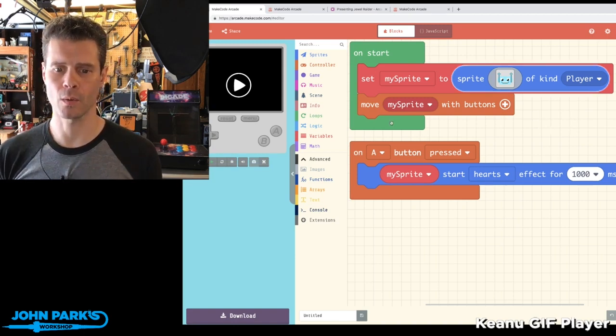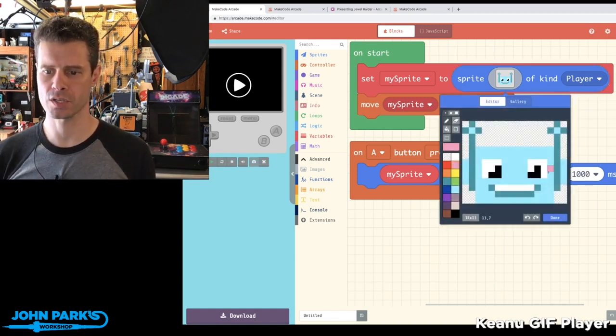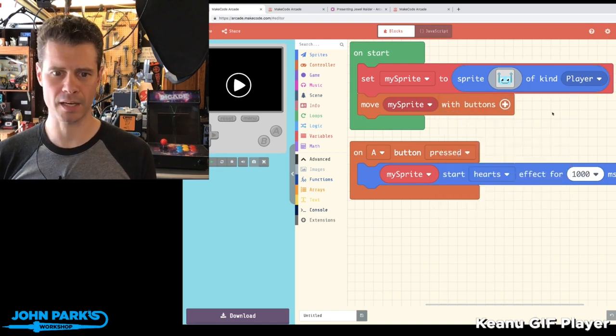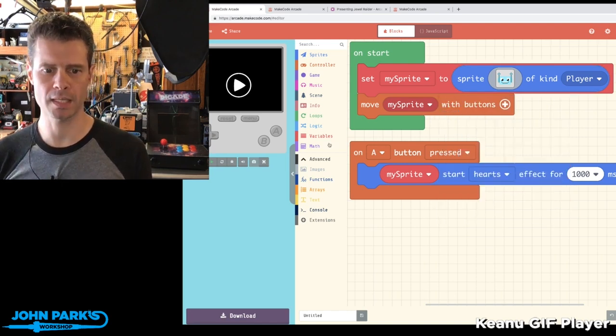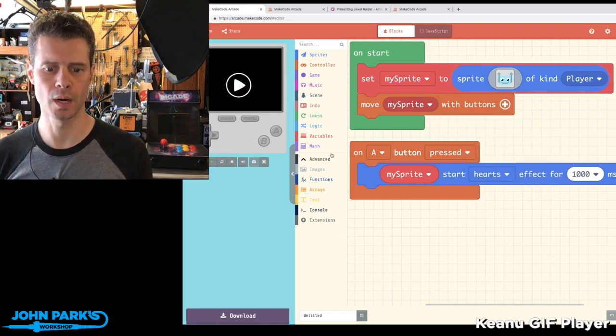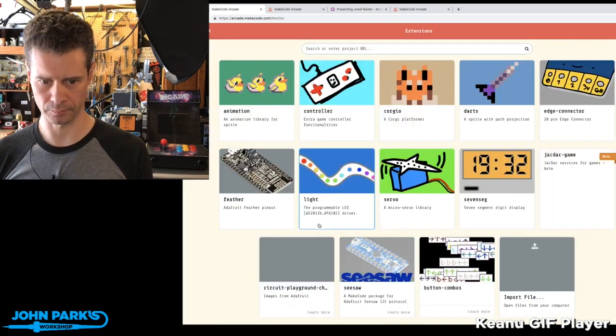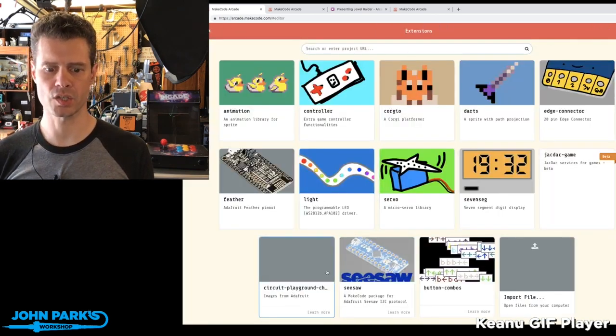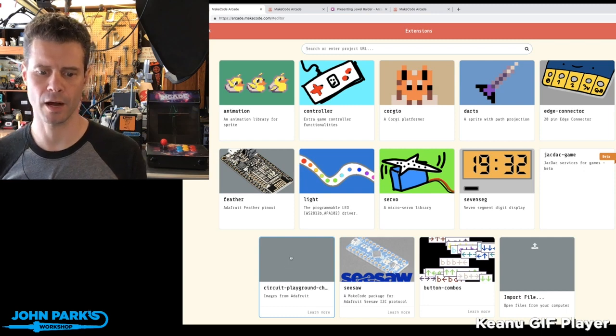So you'll see here I have this character, this little Adabot. How did I get it there? I didn't actually draw that from scratch. What I did is I headed to Extensions, and in the Extensions you'll see Circuit Playground Ch. That's Circuit Playground Characters.